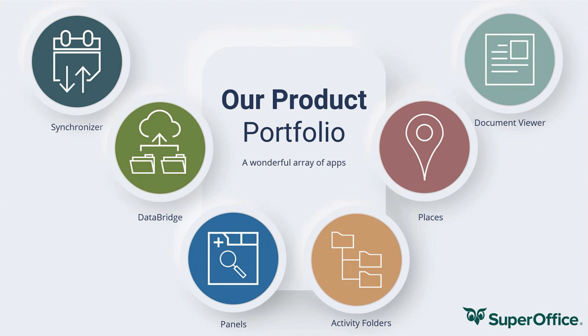They're all available in the SuperOffice App Store, by the way. Most customers know us from Synchronizer that synchronizes the SuperOffice calendars to your Microsoft or Google calendar. And of course, DataBridge. That's the best and the user-friendly step for importing and exporting to and from SuperOffice.